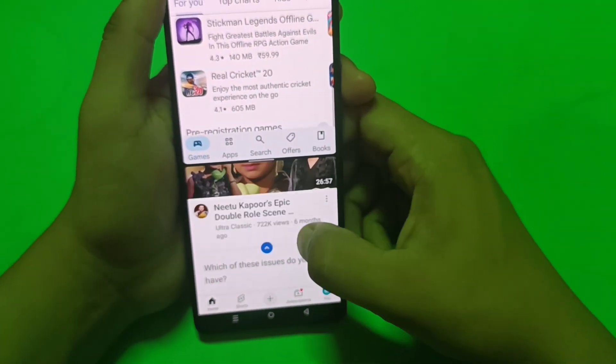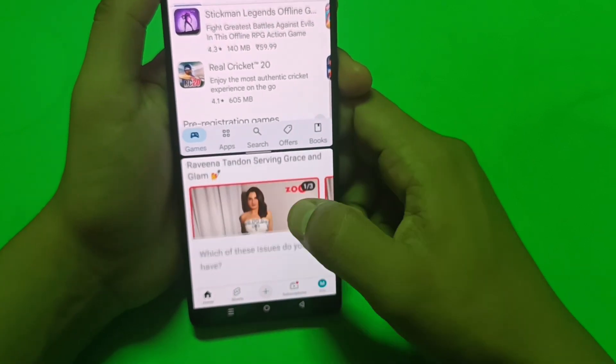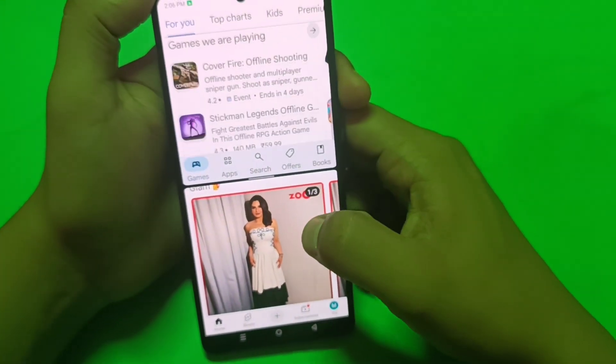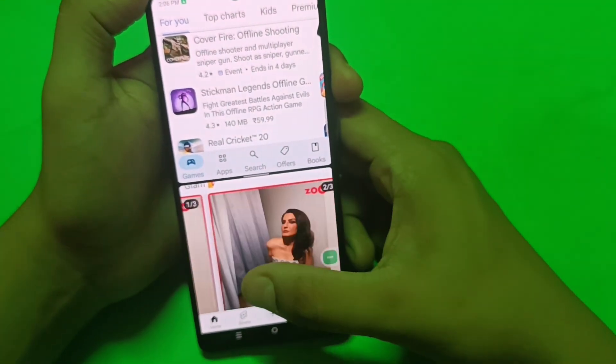You can see one side is YouTube and one side is Play Store — Play Store is working.